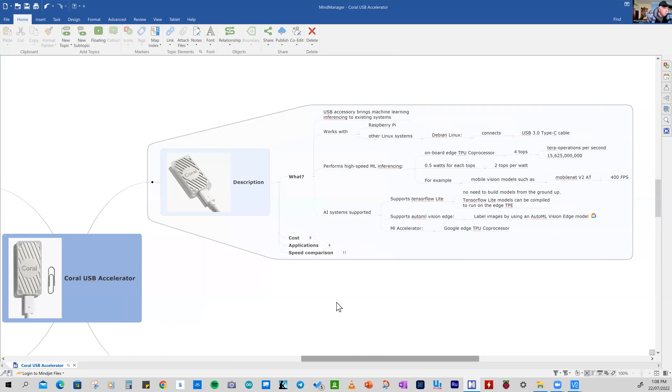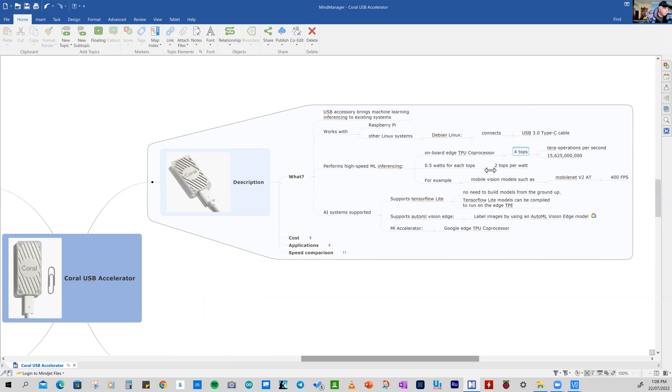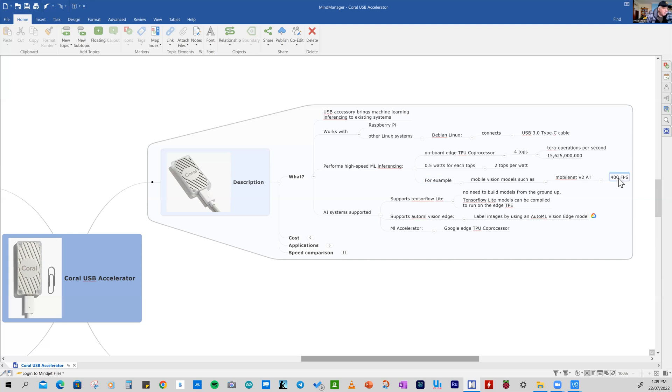And what it's supposed to do is machine learning inference. So the version I've got goes up to four tetra operations per second, and these all relate to the machine learning inference. It also has a very good power performance, so we're talking about half a watt for each top. And how that might translate, if you have a model in MobileNet, for example, you can get up to about 400 frames a second.